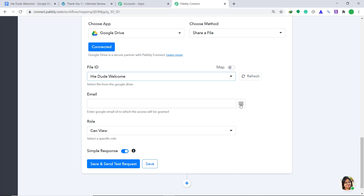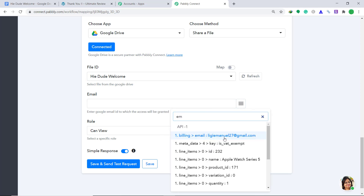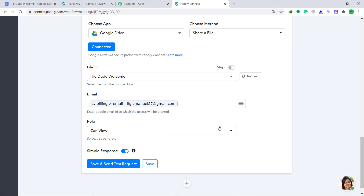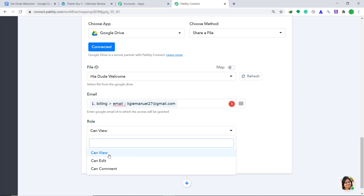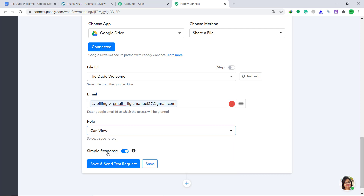We already have the customer's email from the captured data. The customer's email is Digimanual27 — map it here. Now we are going to assign a role to the customer. I am going to keep it as Can View. You can of course change it to Can Edit or Can Comment. I'm just giving the view option to the customer. Then click on Save and Send Test Request.